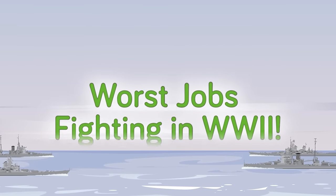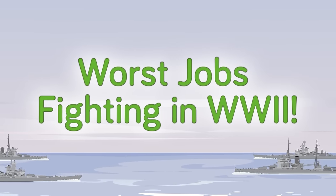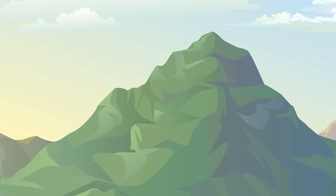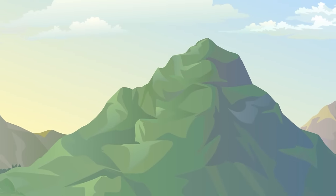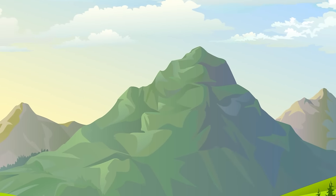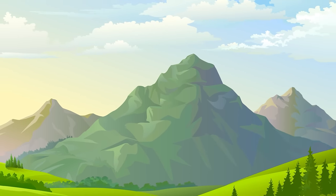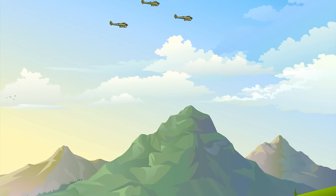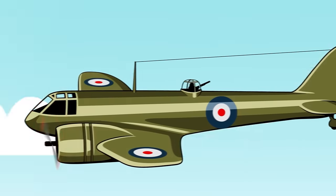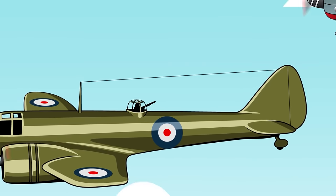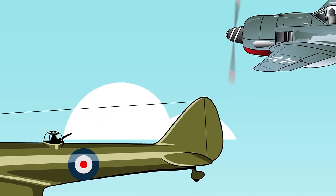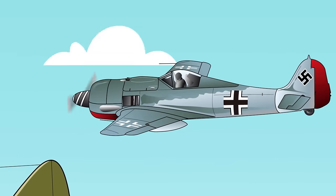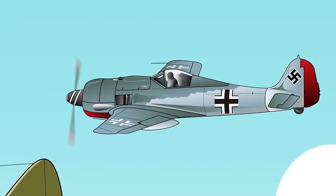We're going through the worst jobs you could have while fighting in World War II. So how about something all the way at the top, and we're not talking about the top brass. By the top, we mean the sky. World War II revolutionized aerial combat, so it accounted for more fatalities than ever before.